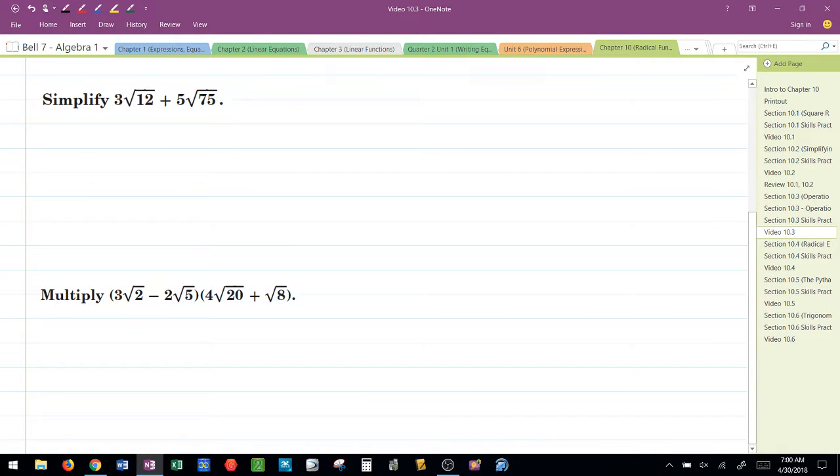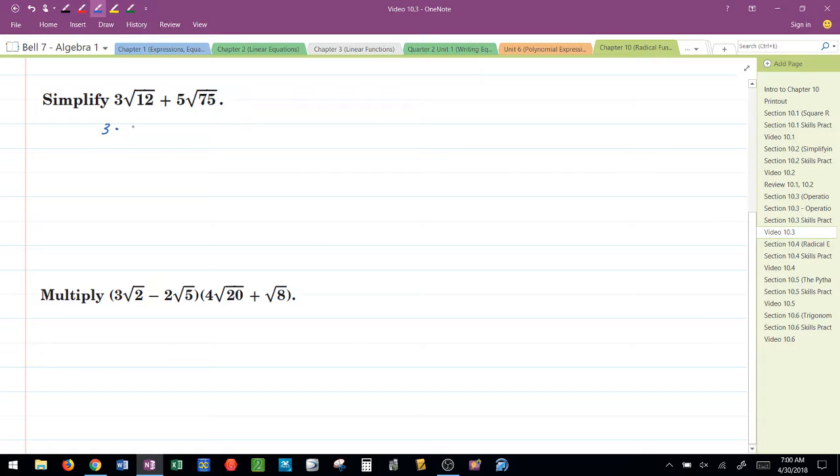Take a look at this next one. We have 3 radical 12 plus 5 radical 75. The first thing that I need to do here is simplify the square root of 12 into parts that can be broken down. Remember that perfect squares technique.